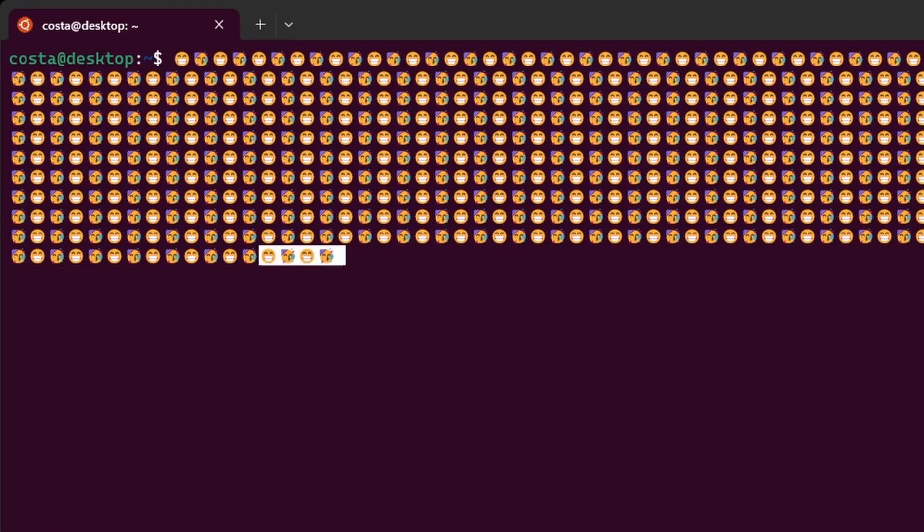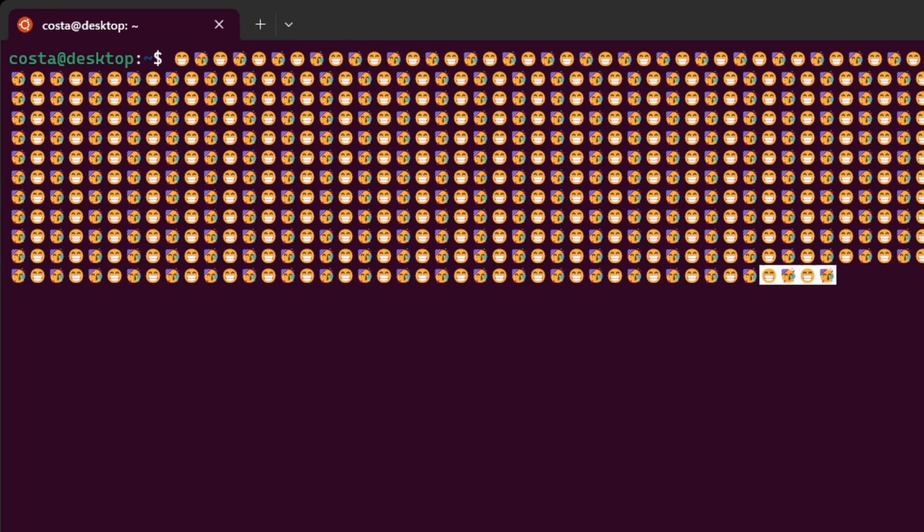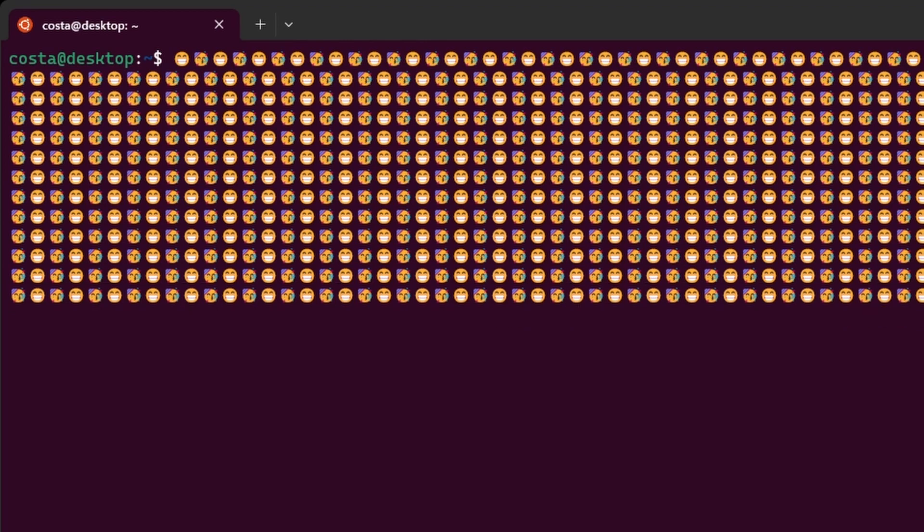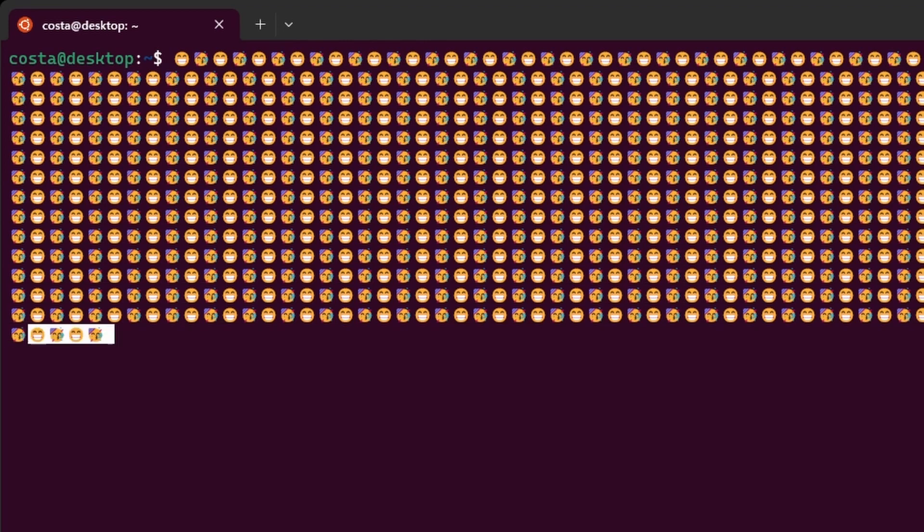And I think this covers the basics that you need to know to actually start interacting with the bash.